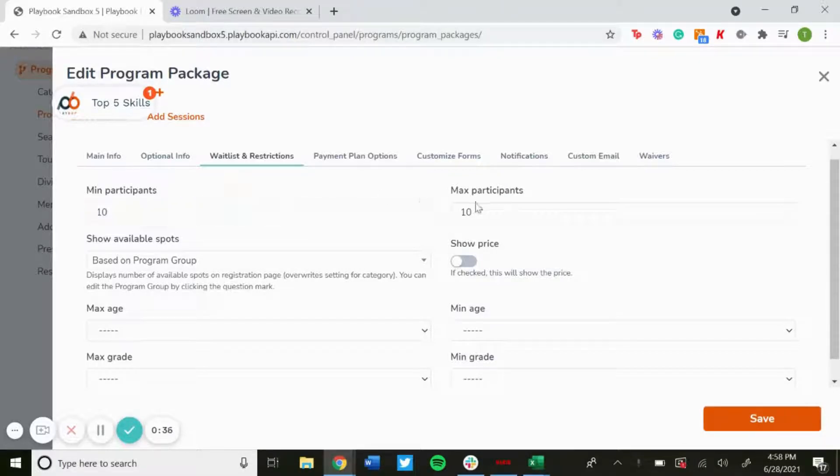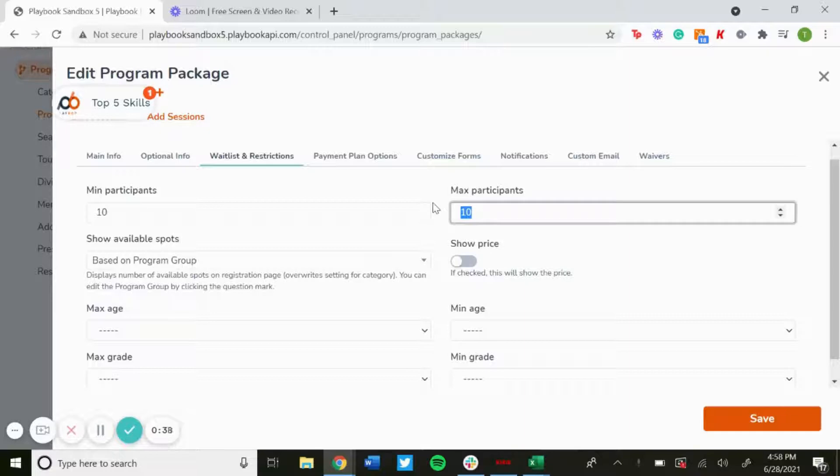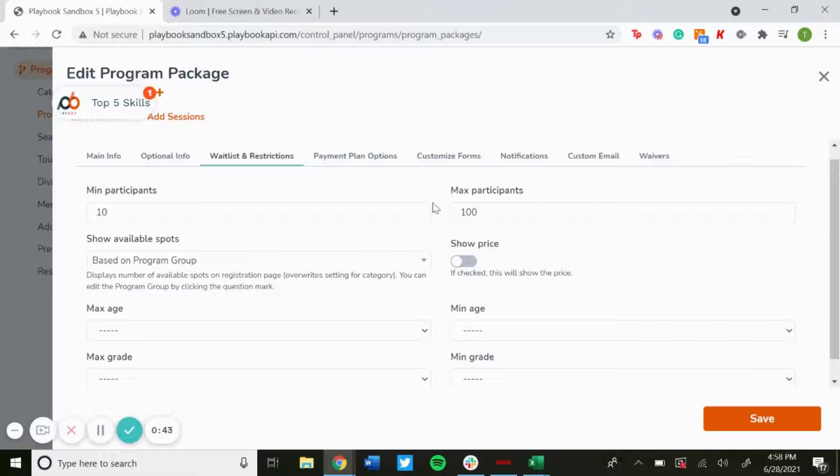If you want a maximum amount of participants, you could set that too. So if you want 100 people max, you could have that, and then as soon as that 101st person signs up, they'll be put on a waitlist since you have the restriction at 100.